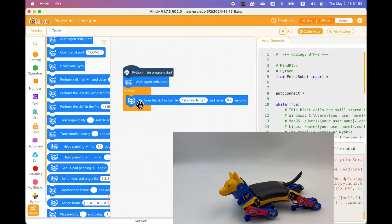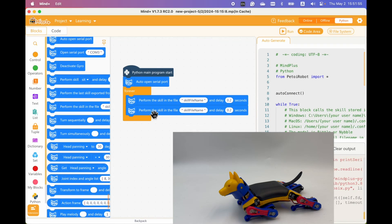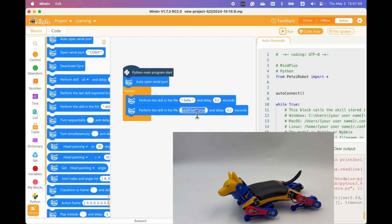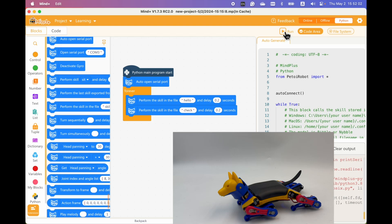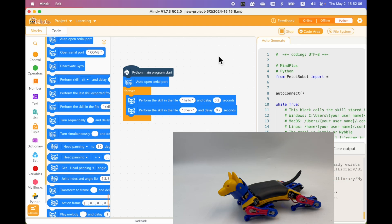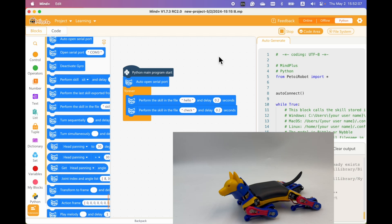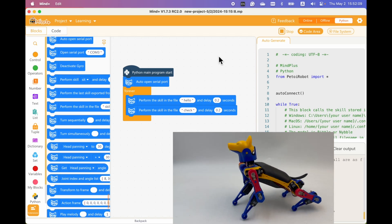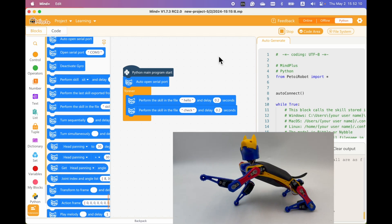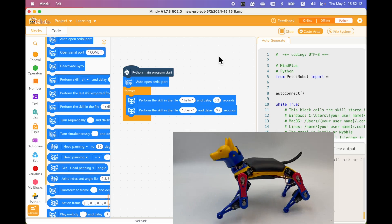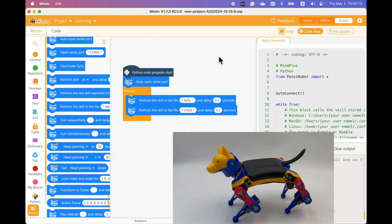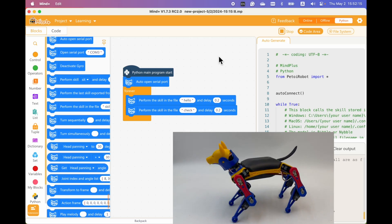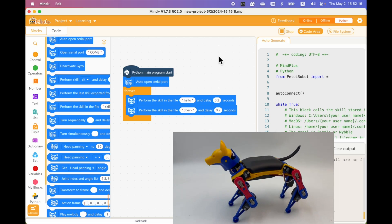We can call the two new behaviors you just created using this block. Hello. And check. Hello. And check.